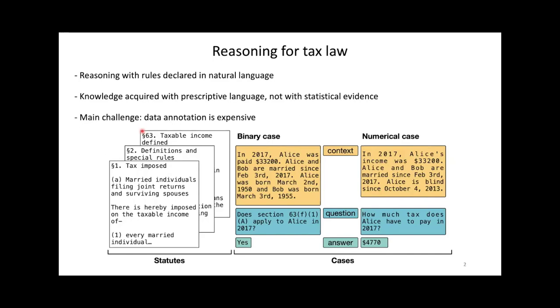The way to answer this question is to take into account all of tax law and apply it to Alice's situation. Concretely, tax law is a large corpus of rules made up of the statutes passed by Congress and the materials produced by the Internal Revenue Service. The way we would currently solve this natural language problem is by collecting a large number of cases, annotating them and training a statistical model on them.